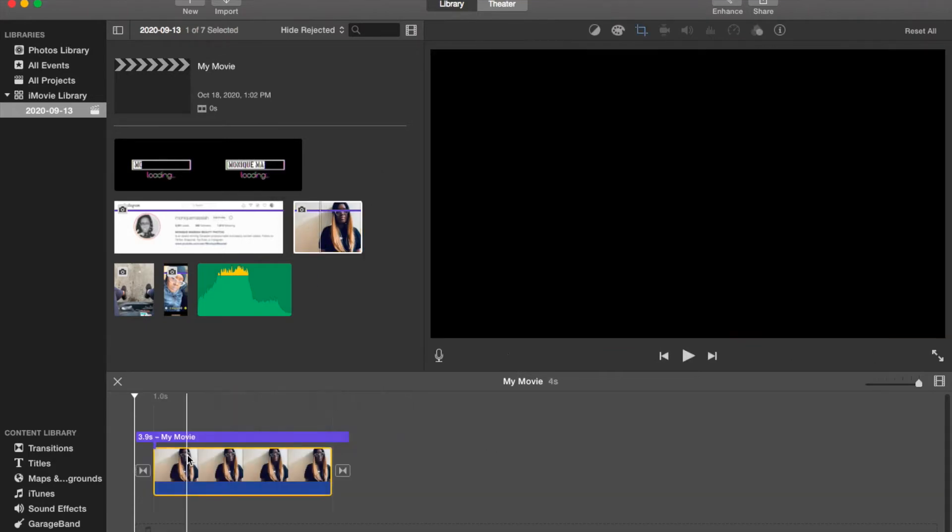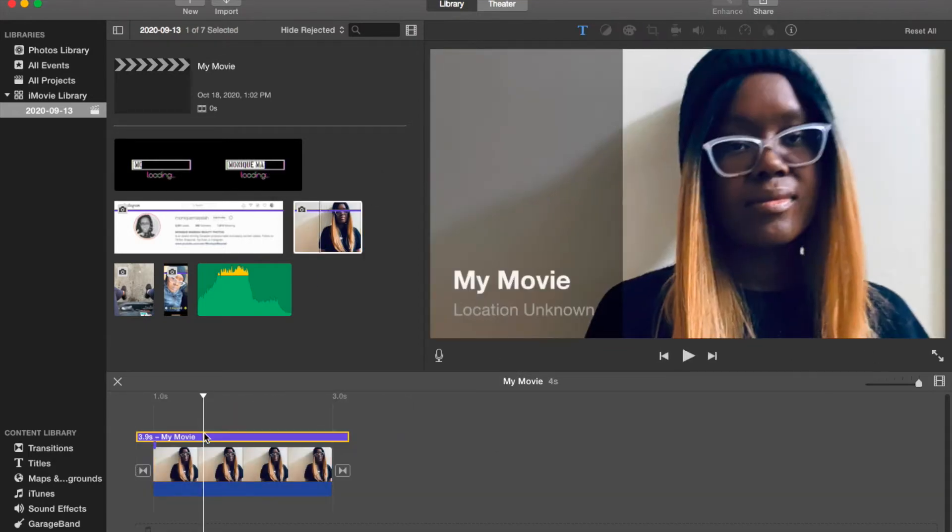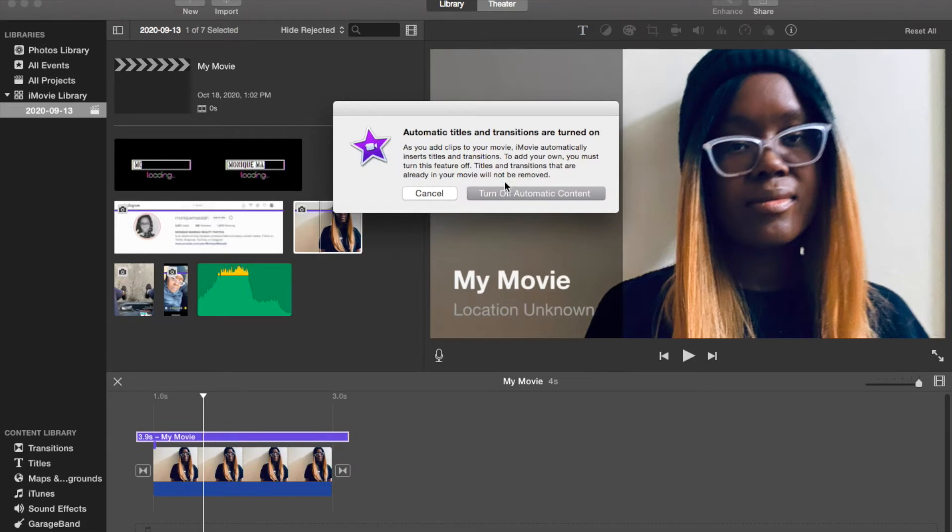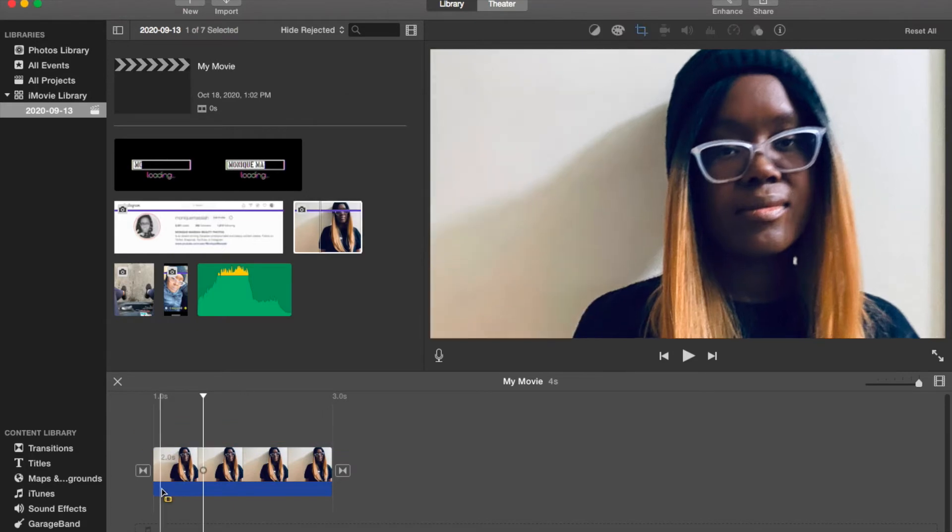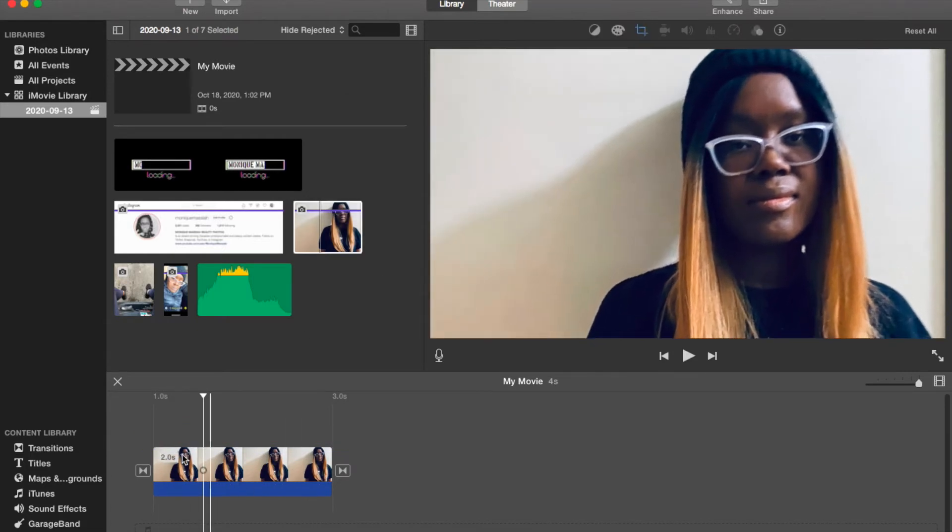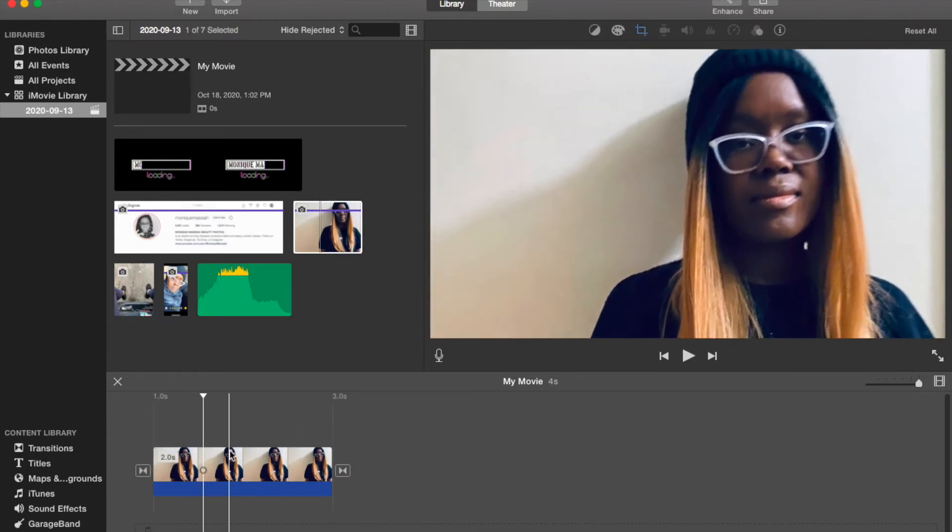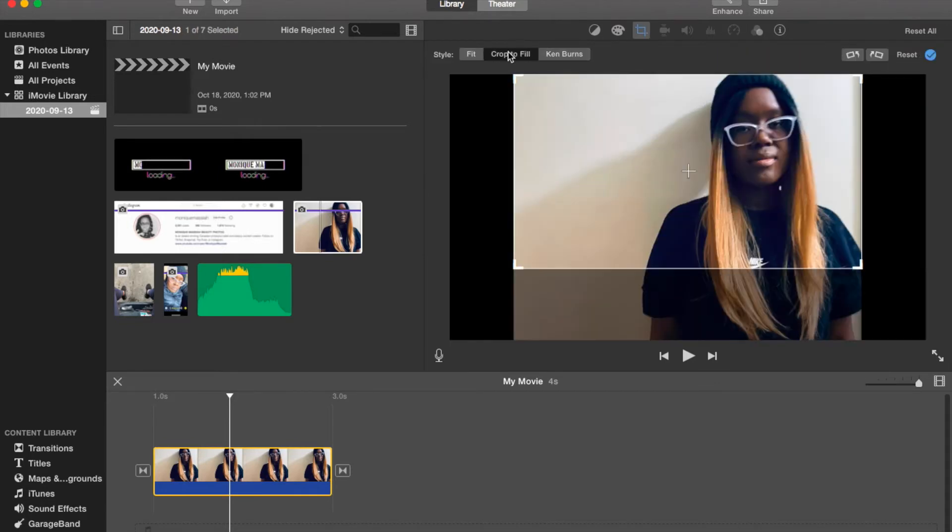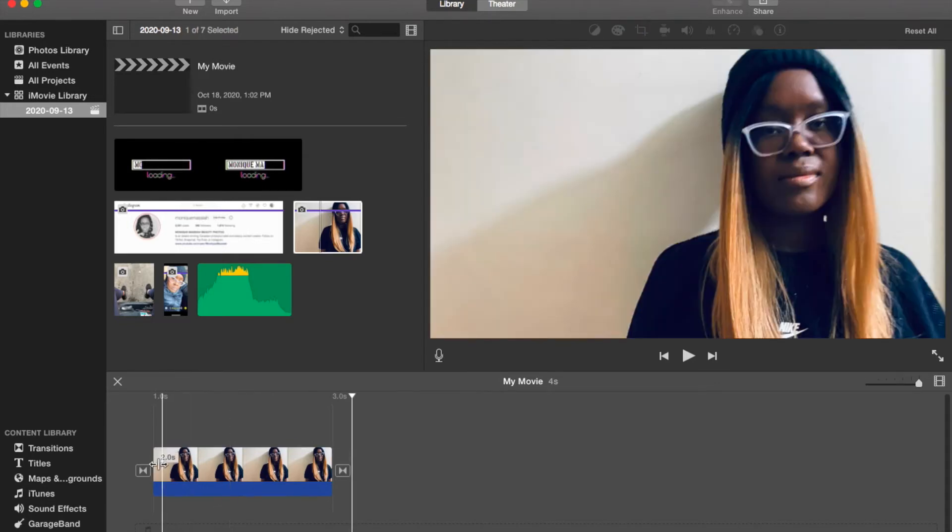I'm just going to show you with this photo how to do it. Drag down a photo or a movie, go to crop, crop to fit. Click on the clip that you want.